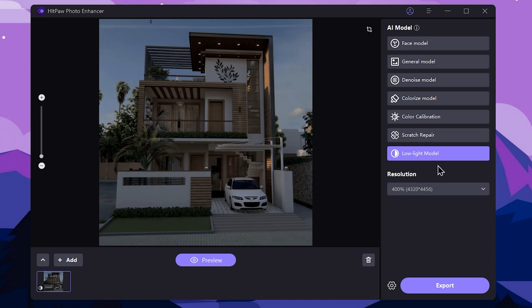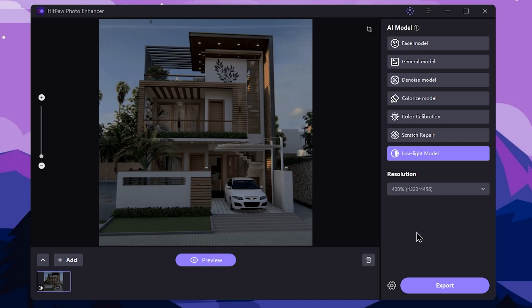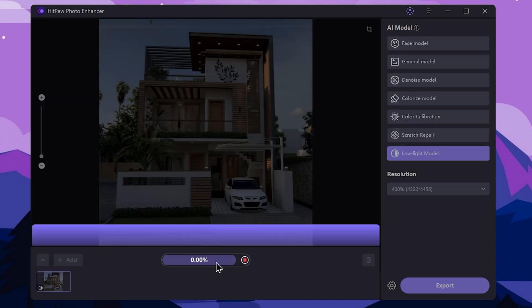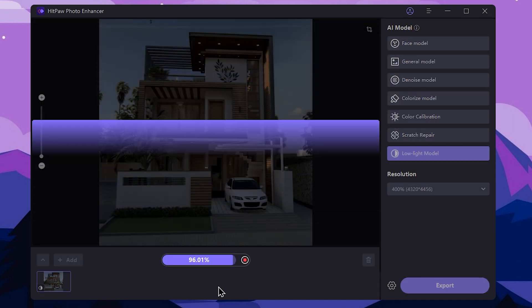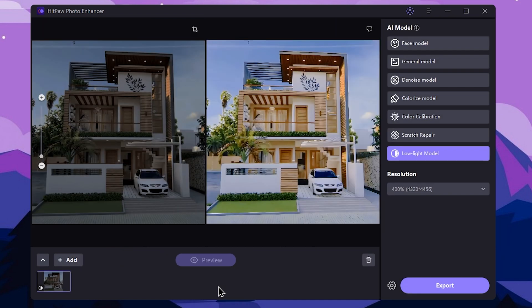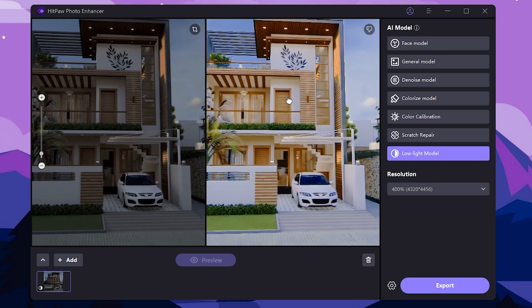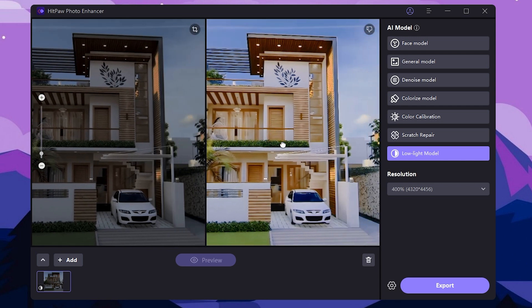Then you can see the resolution. Press the preview button. This is the original image and this is the after result — it is lit up.